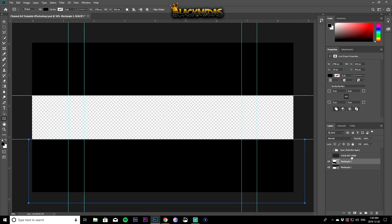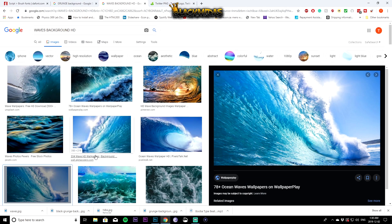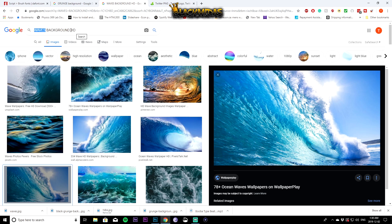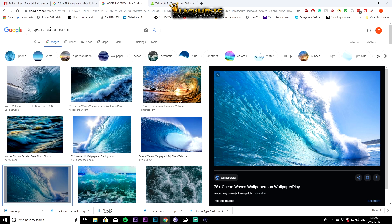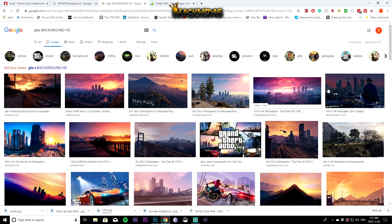Now put in your background. I'll show you where to get high-quality background photos. Go to Google and search for anything — I have waves open right now. Make sure you add HD to the end of your search. For example, if you play a lot of video games, search something like that. You want a resolution of at least 1920 by 1080.